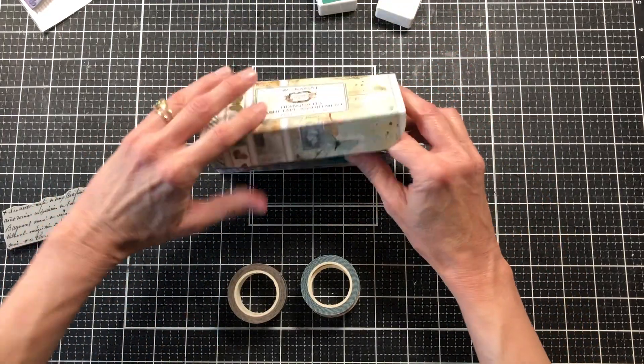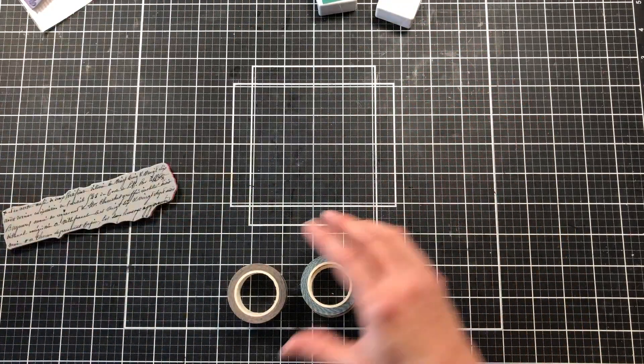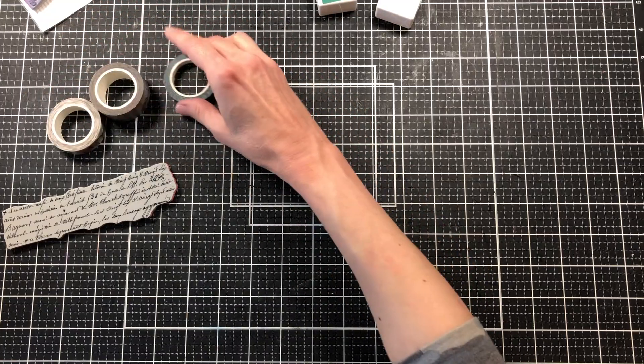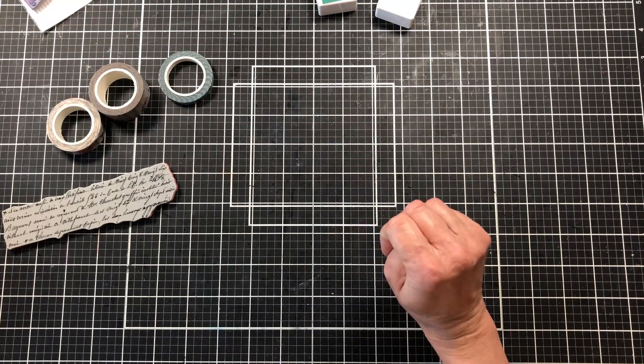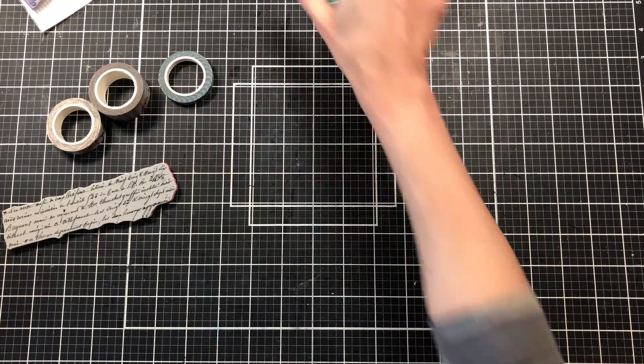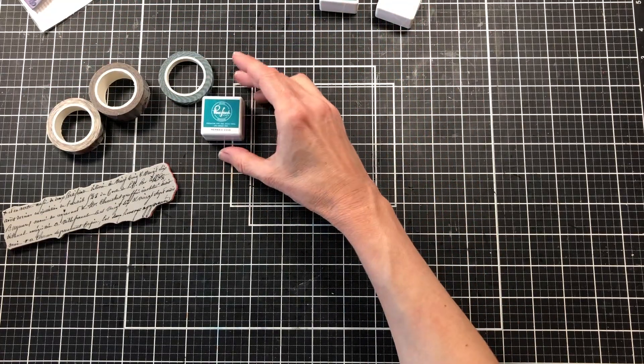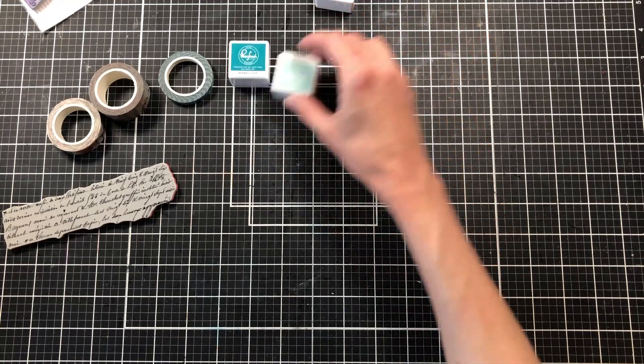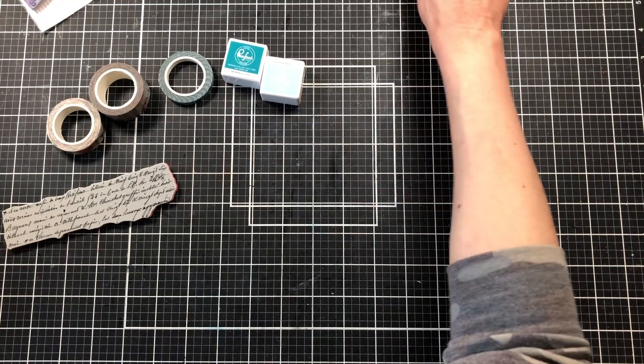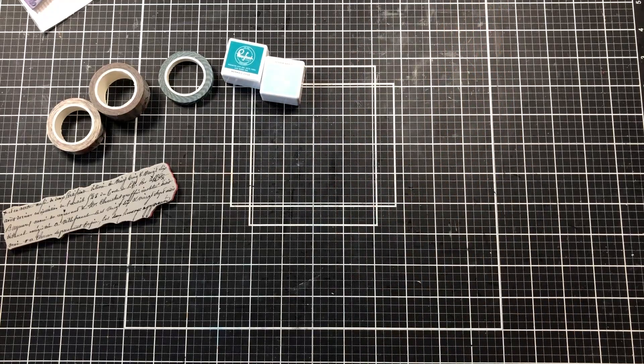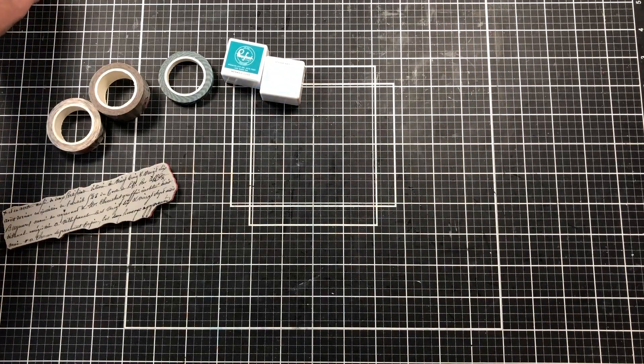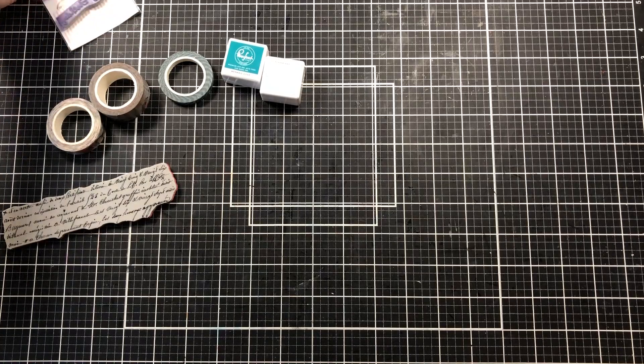I'm going to be using the three smaller rolls of tape instead of the lighter one. I'm still not using that one today. Then I'm going to be using my Pink Fresh stamp pads, Mermaid Cove and Ocean Breeze.